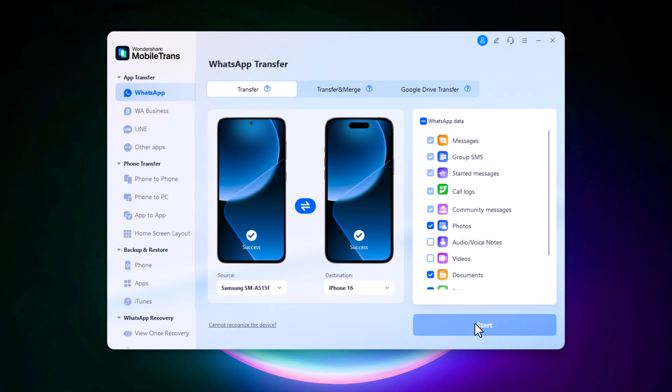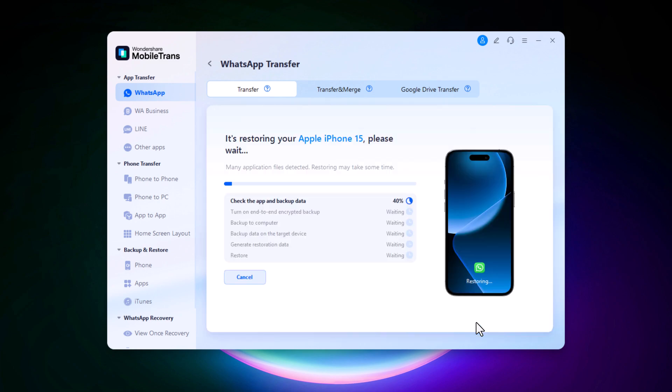Once your selection is done, click the start button to begin the transfer. The process might take a few minutes, so just wait patiently.